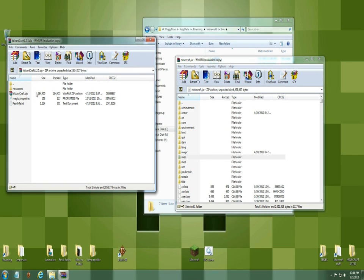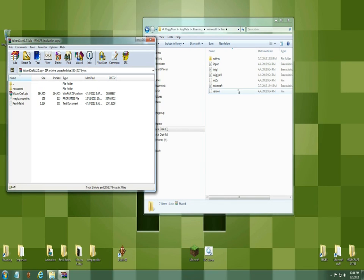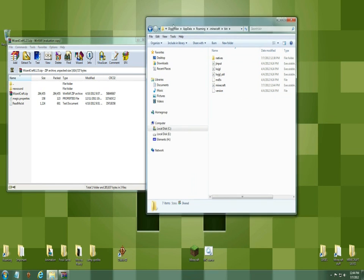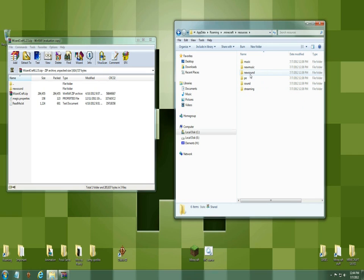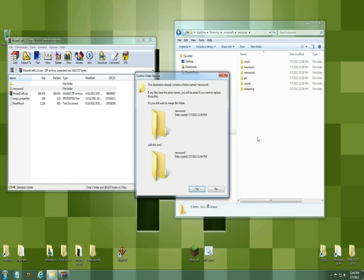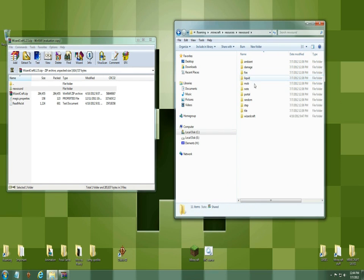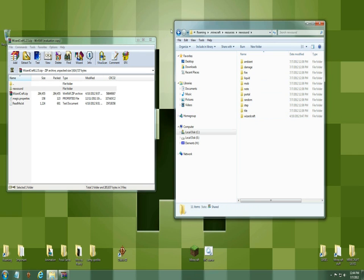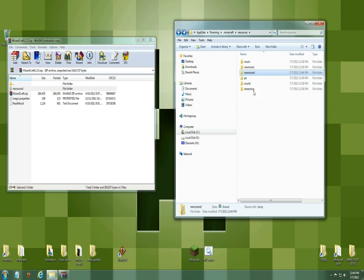Now it has sounds. So you're going to come out of here and come back to your bin file and you're going to go into your resources right here and you're going to see new sounds here. So this is the perfect folder. You're going to grab this, drag it over into this empty space down here and that should pop right in. WizardCraft.